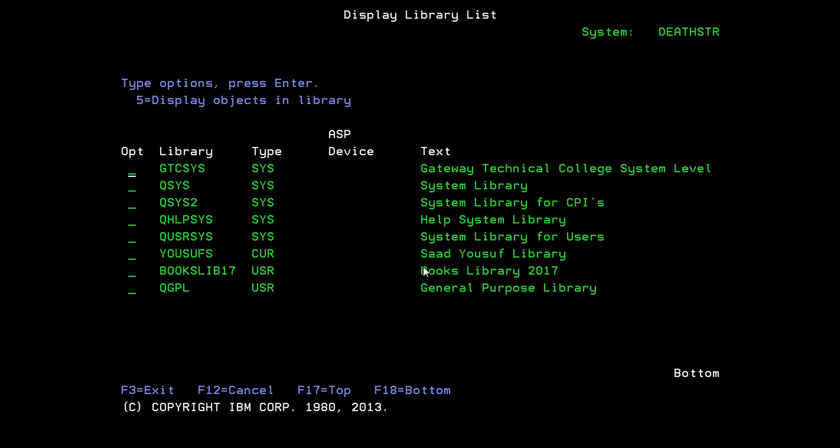So this is how you can change your current library to any library that you have access to. It does not have to be in your library list as long as you have rights to it. Thank you for watching this tutorial. Catch you in the next one.